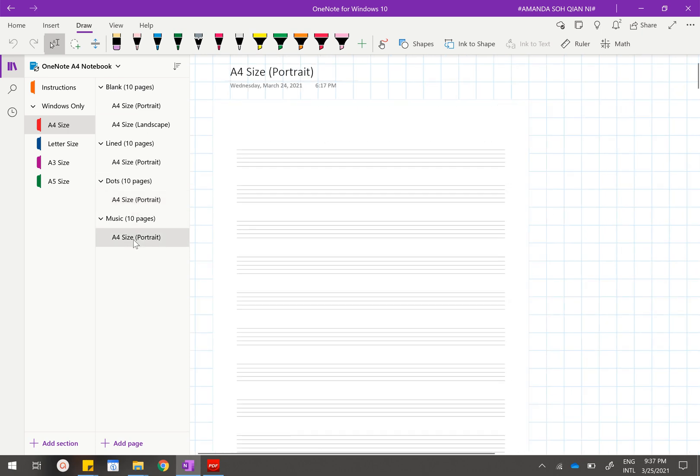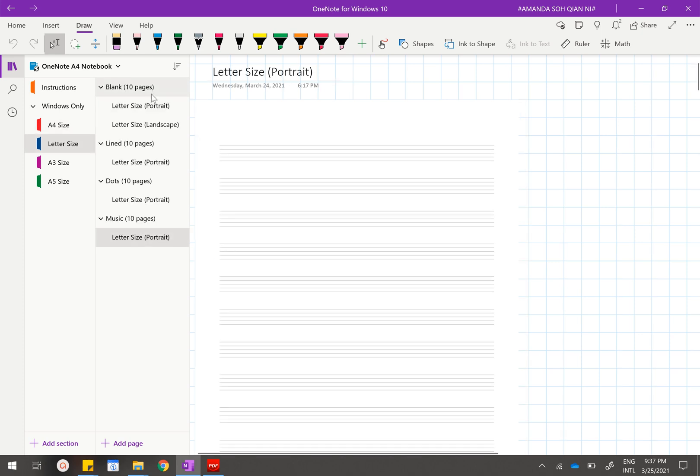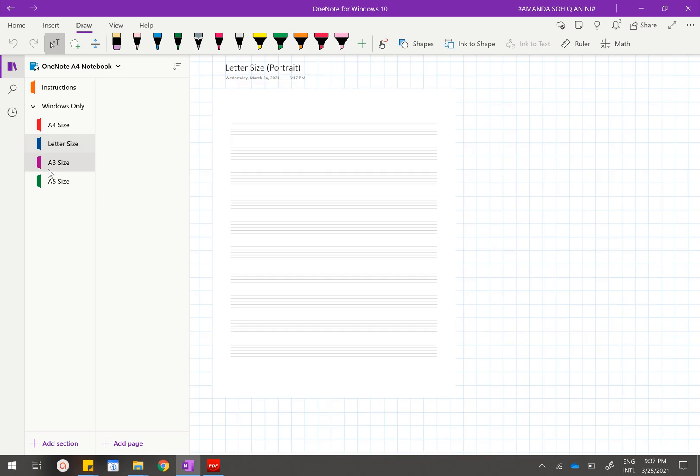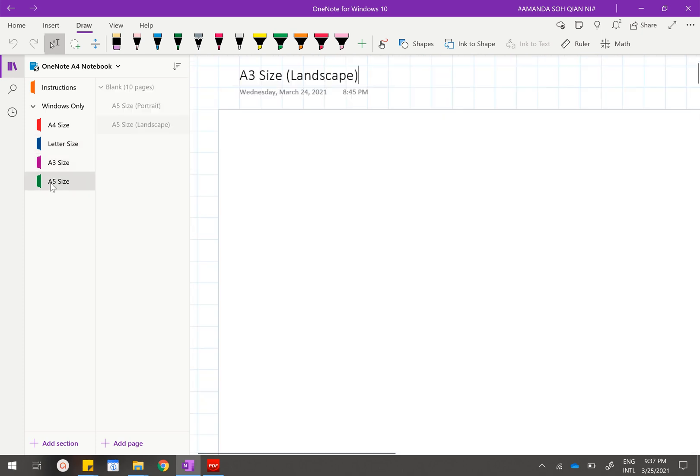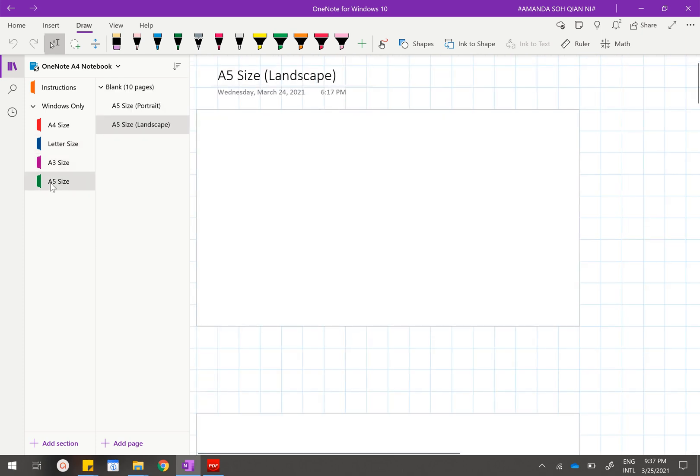For letter sizes it's also the same thing—it will come in blank, line, dots, and music. But for A3 and A5 they will only come in blank paper templates.